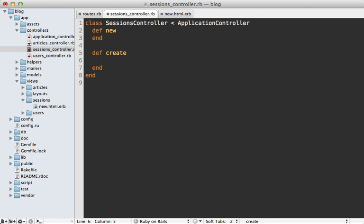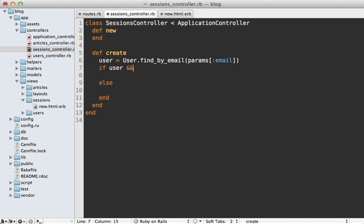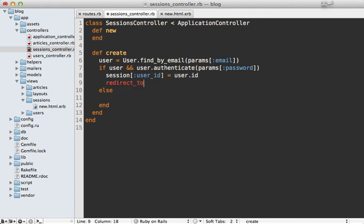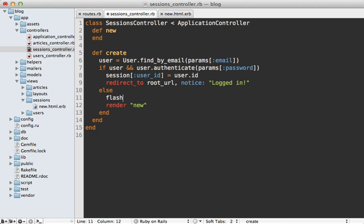Now I need to make the create action, where the actual authentication happens. First I find a user matching the submitted email. Then I check if a user was found and if the password matches by calling authenticate on the user — a method provided by has_secure_password — passing in the submitted password. If it matches, I store the user ID in the session and redirect to the root URL with a notice saying 'Logged in'. Otherwise I re-render the login form and display a flash.now message saying 'Email or password is invalid'.